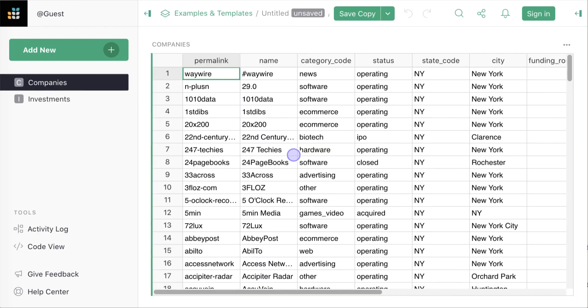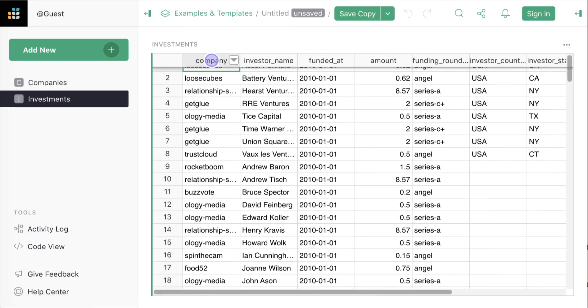So far, this is familiar. Here we see two tables, one listing companies, the other investment rounds.